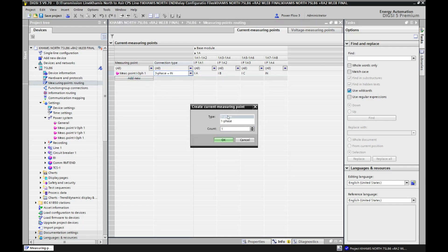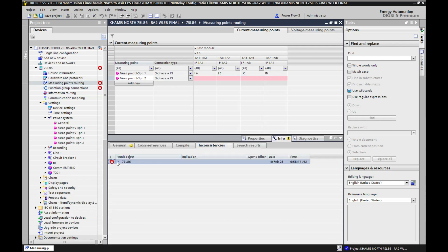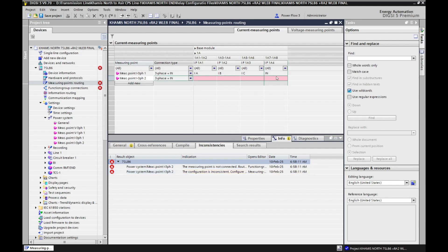I click three phase — single or three phase — which measuring point we need to add. For example, I want to add a three phase count. How many interfaces? We need to add only one, so we select one and click OK. Now an error appears because a three phase measuring point already exists — adding another three phase will cause an error. We will see what error is actually coming. If we go to inconsistencies, we can see: configuration is inconsistent — configure the measuring point to the terminals properly.